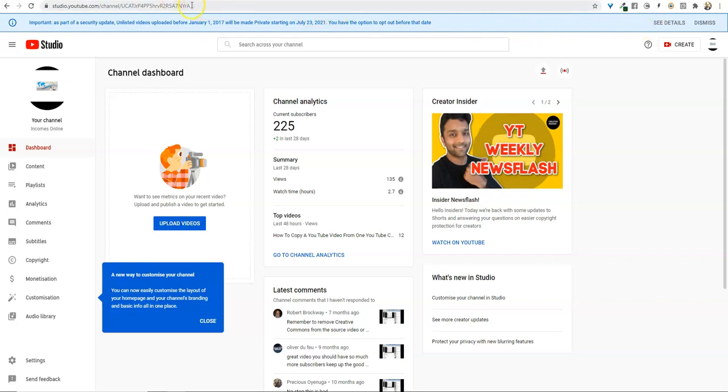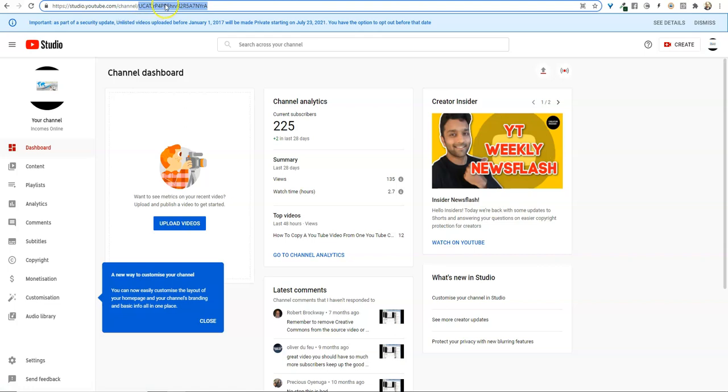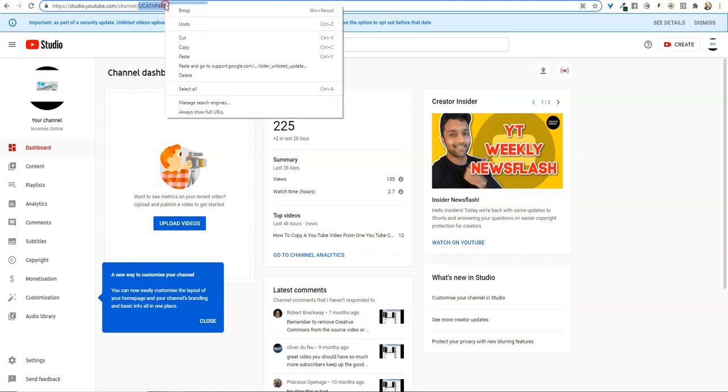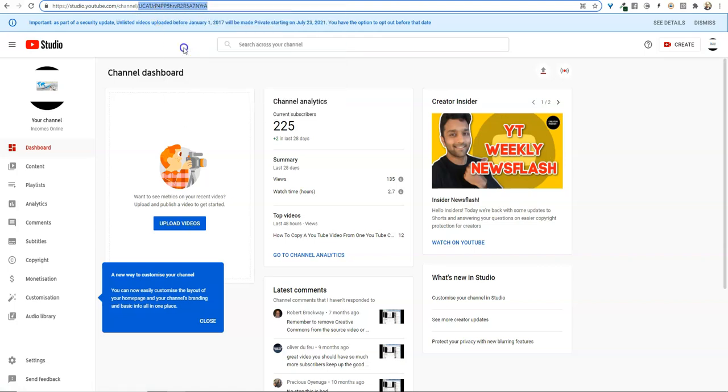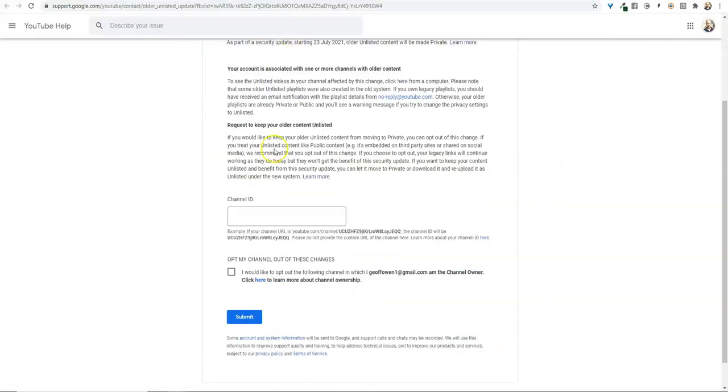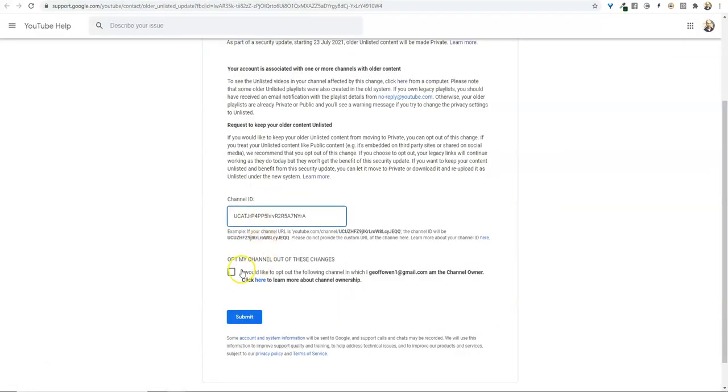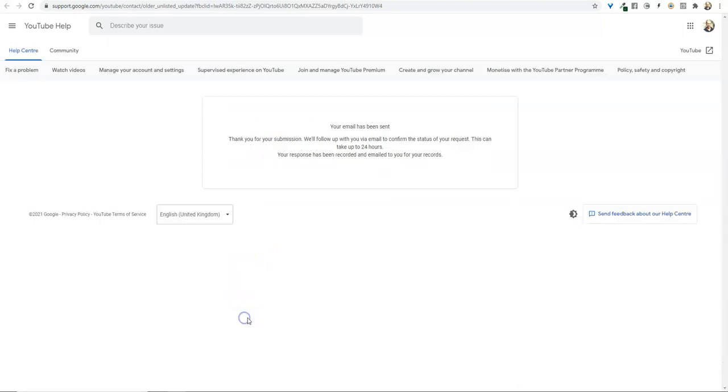That is the section that you need, so highlight that, right click, copy, and go to opt out. Click there 'opt my channel out of these changes' and click submit.